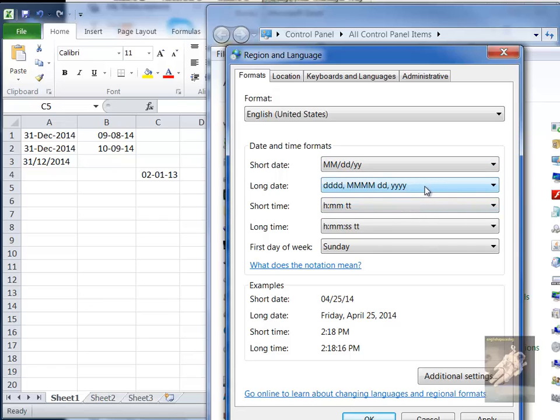Then there's the long date format also. There's a time format. It's giving you an example of the short date format here.